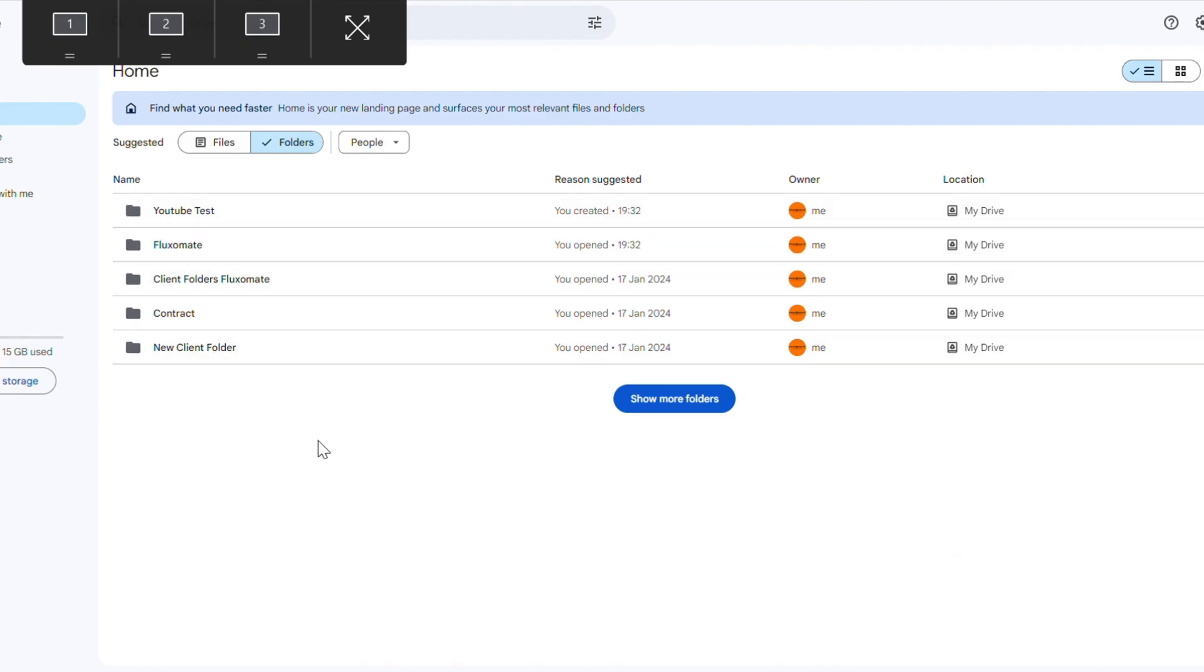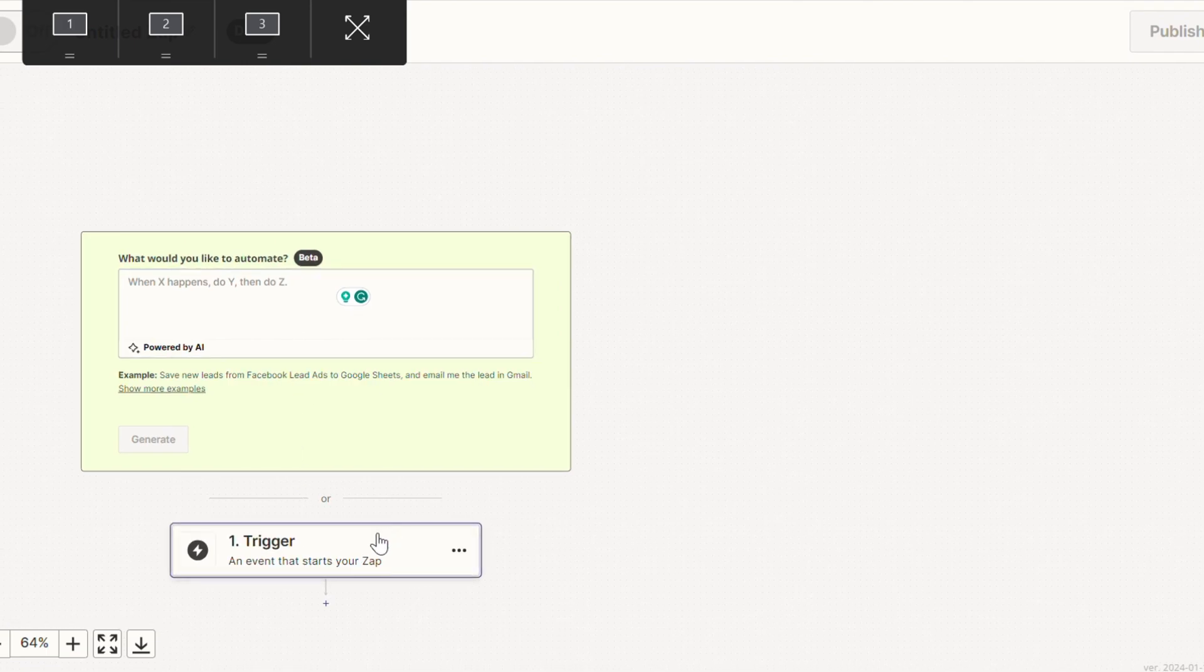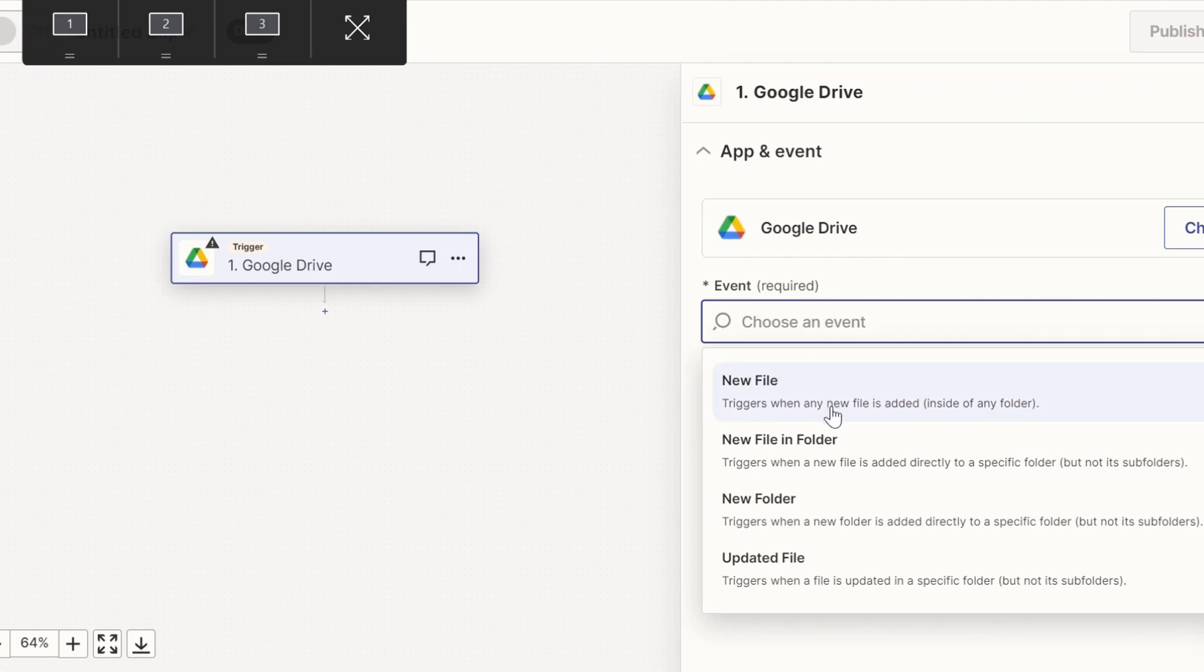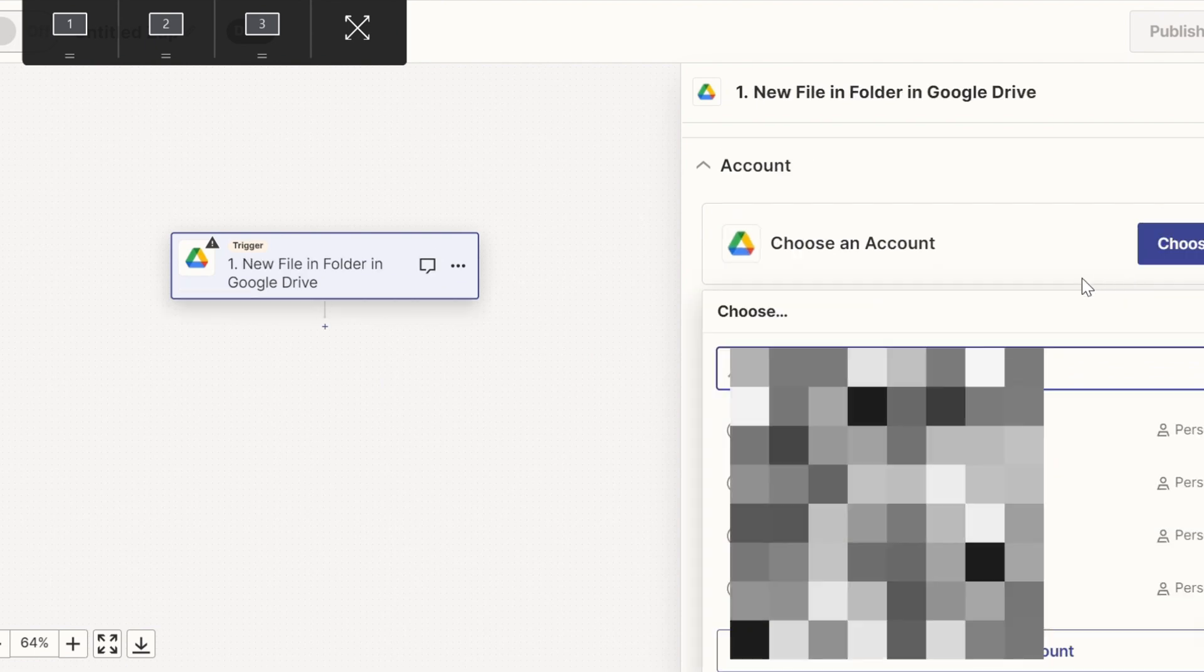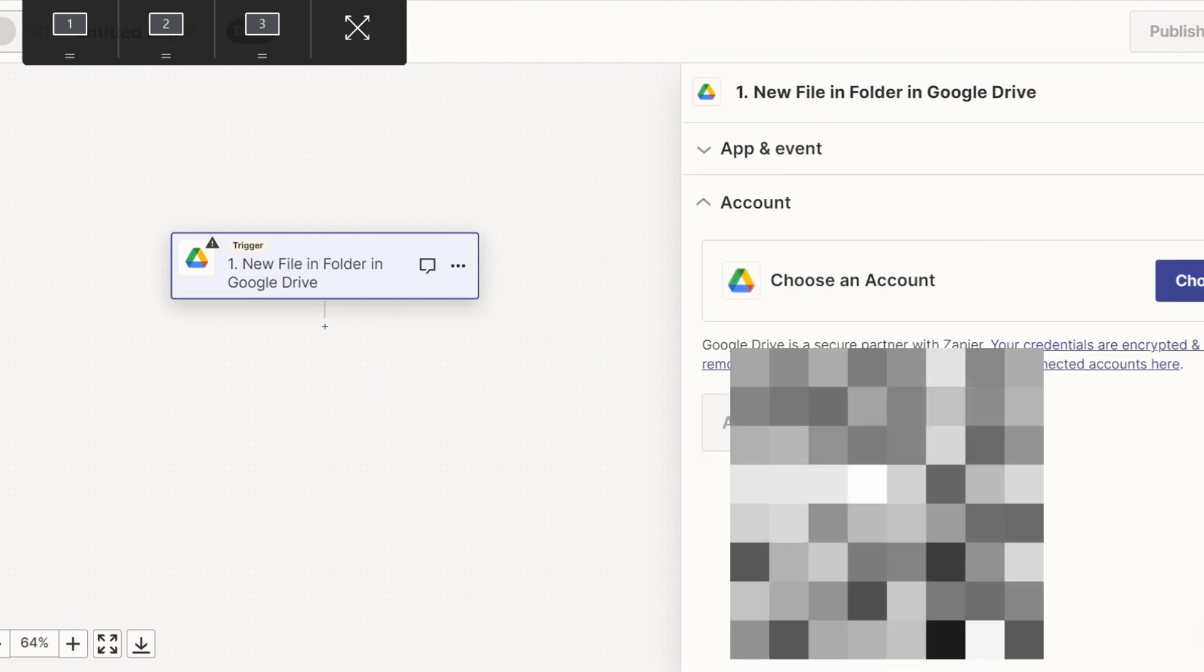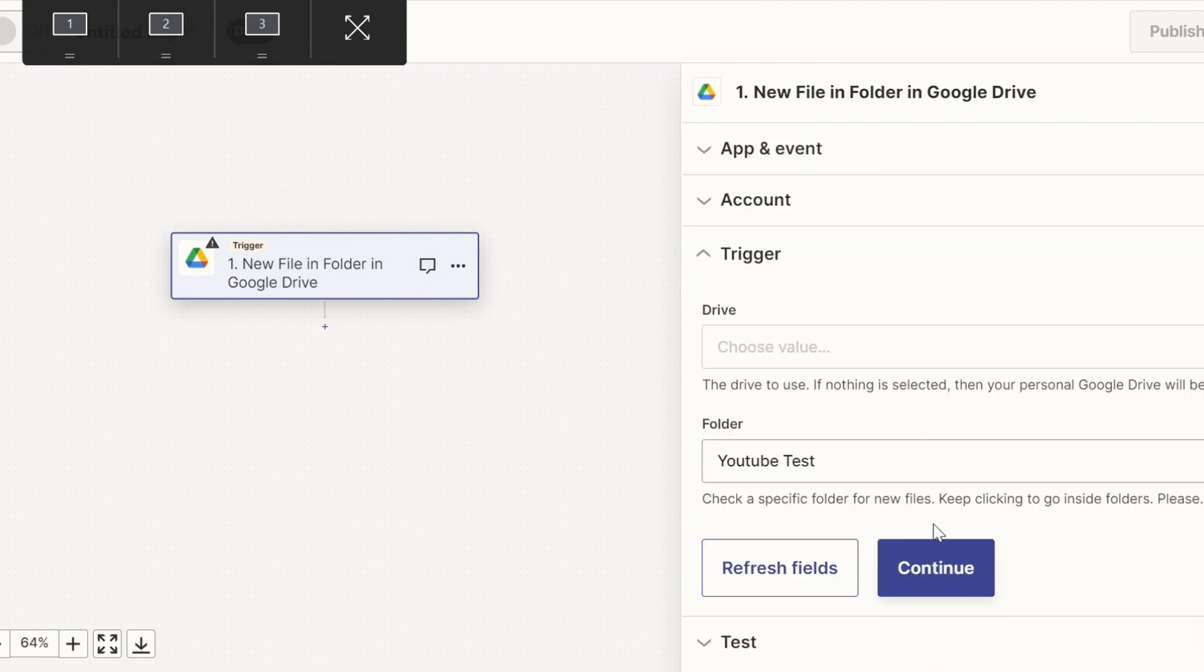So all this starts with a trigger. And for this specific example, all we're going to do is trigger it whenever a new video is added here. So we're going to head back over to Zapier and set up this trigger. So you're going to search for Google Drive. And for the trigger, you're going to put new file in folder. Connect your account and continue. And obviously you want to select your folder. So I'll put YouTube test.